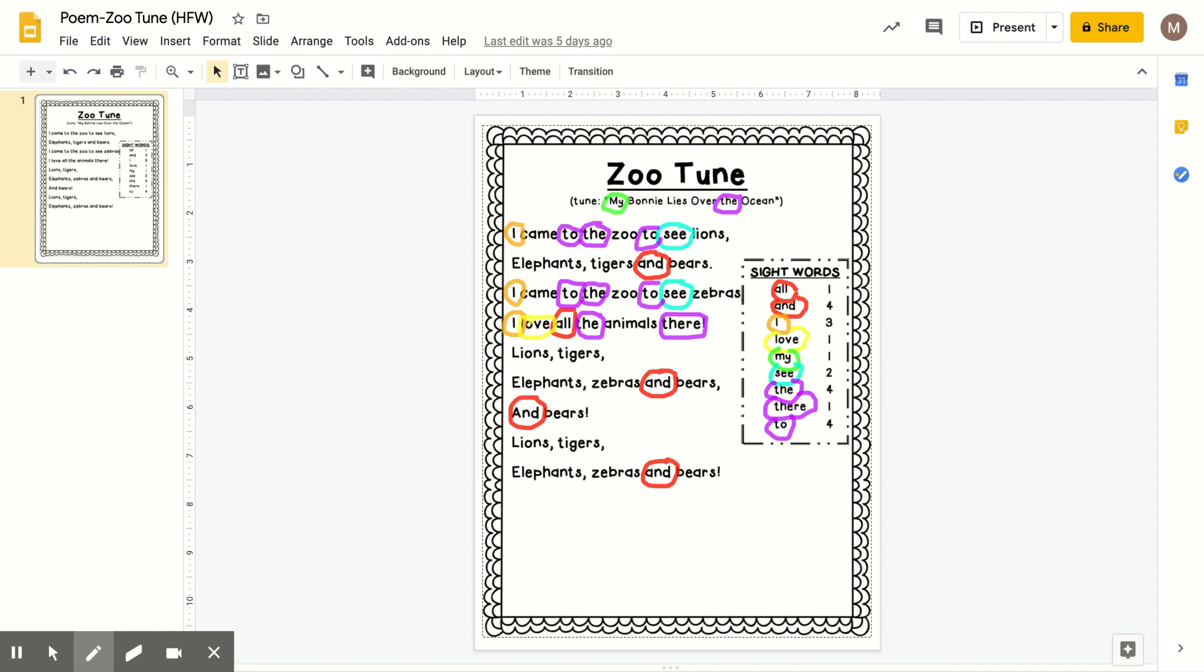All righty friends, we searched for all of our sight words in the poem Zoo Tune. So practice reading it over the next few days with your family.